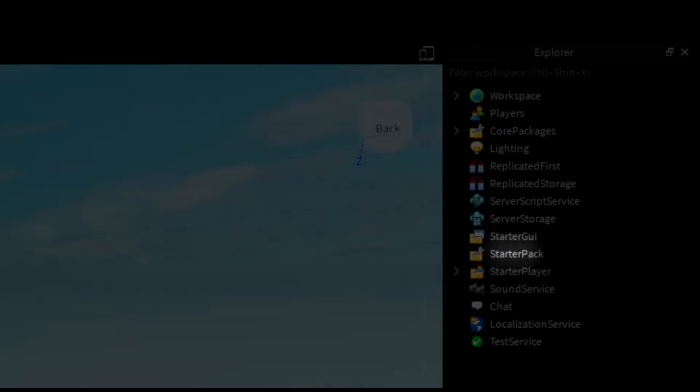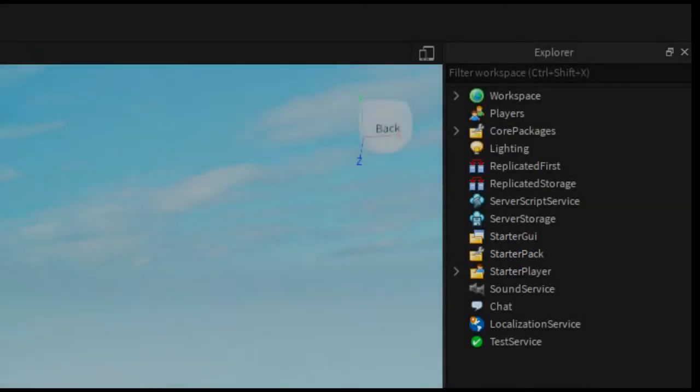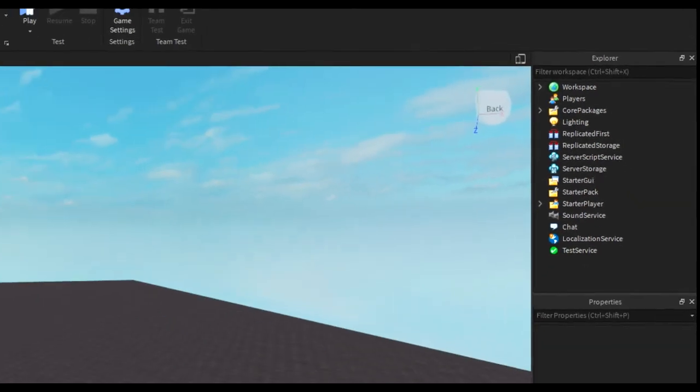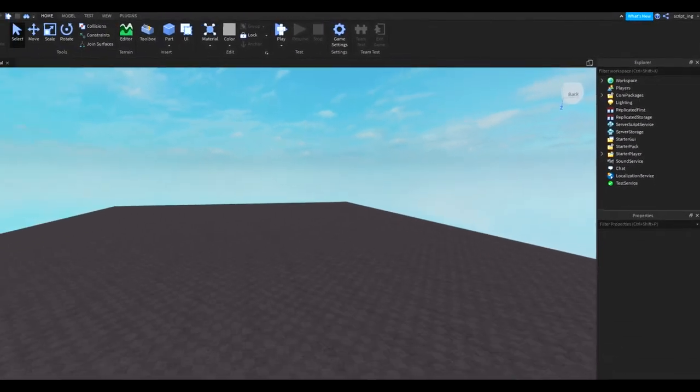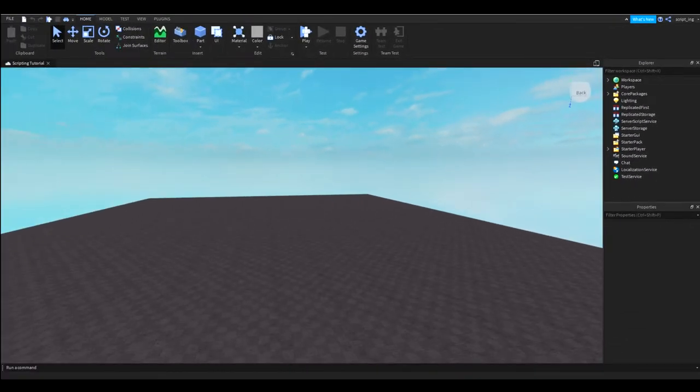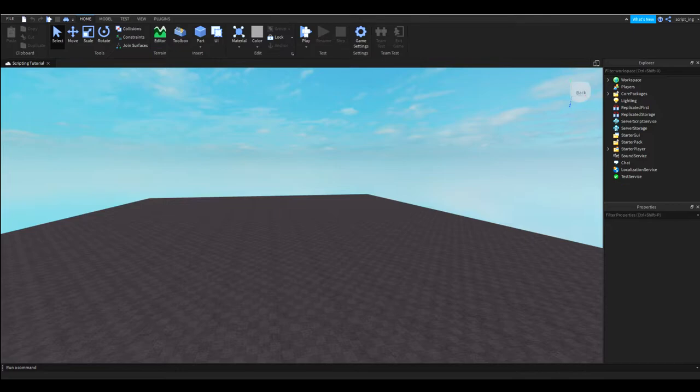Starter pack. In here, you can put things that will go inside the player's backpack. Some examples are gravity coils, speed coils, and those gear items that you can find in the catalog on Roblox. I'm not going to get into the others until later on because the services that I just listed are what you'll mostly be using on a day-to-day basis.